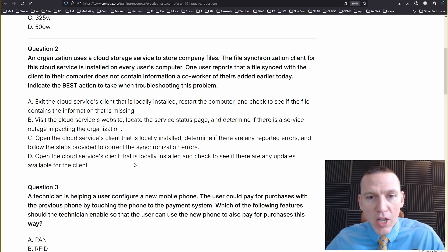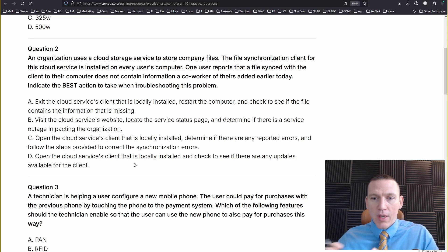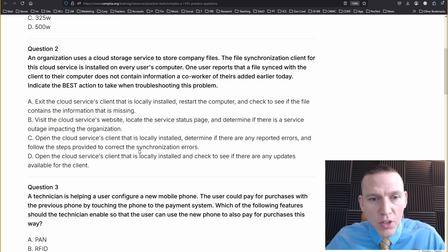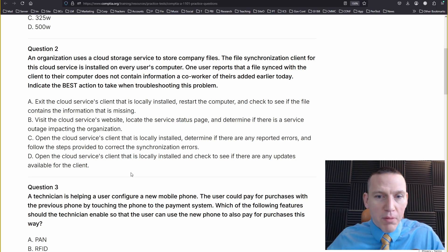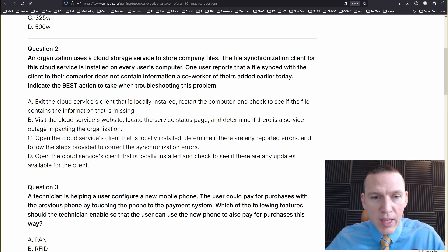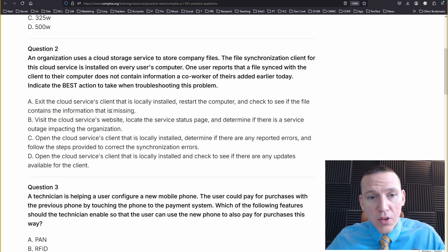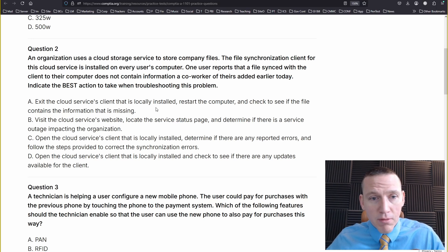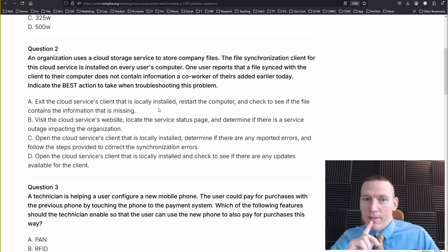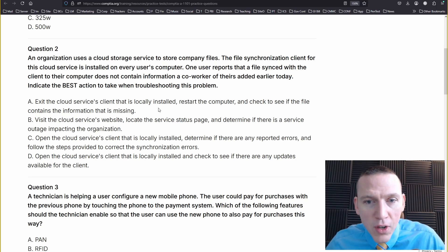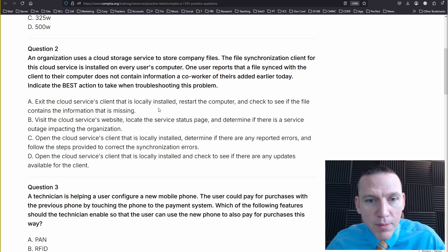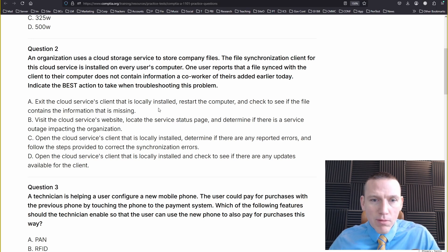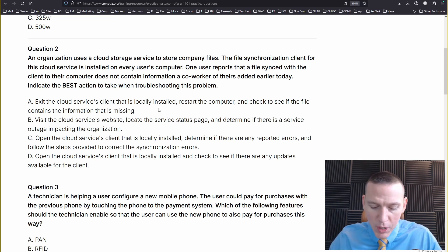We want to keep in mind CompTIA's troubleshooting methodology when answering this question. We want to start simpler and then move to more complex solutions. Before we dig into log files, I think it'd be easiest if we just determined if there are any updates available. Honestly, restarting the computer is probably the best solution to start. So I think we want to exit the cloud services client that is locally installed, restart the computer, check to see if the file contains the information that is missing. I think we want to start by restarting the computer. So I'm going to go with A.